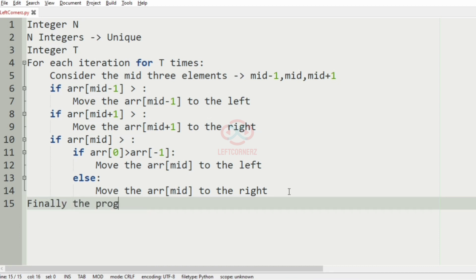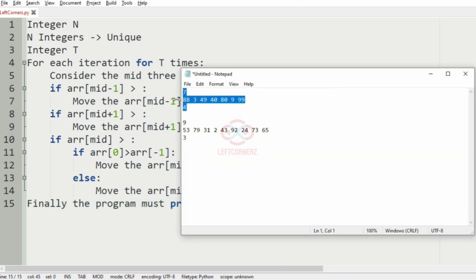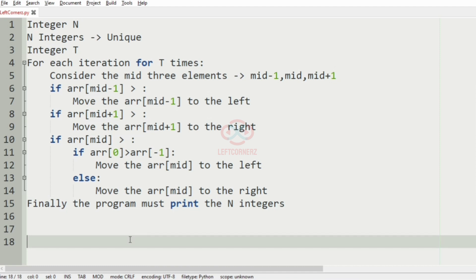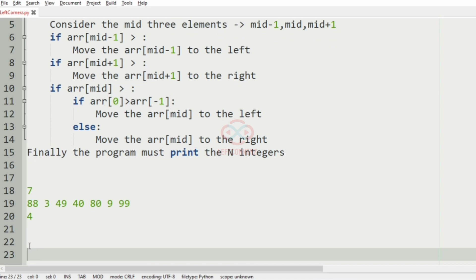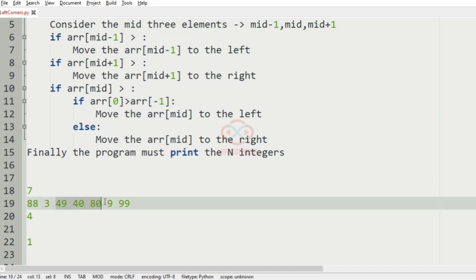After this we are going to print the N integers as the output. Let's take our first test case. We have 7 integers and T is 4. For the first iteration, the mid element is 40, mid minus 1 is 49, and mid plus 1 is 80. Since mid plus 1 is the greatest element, we move it to the right side.